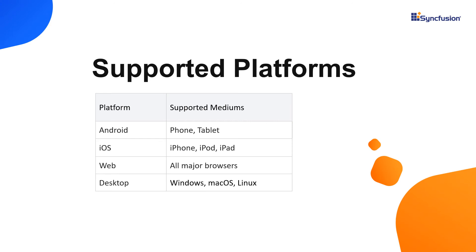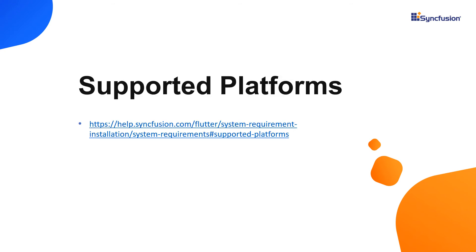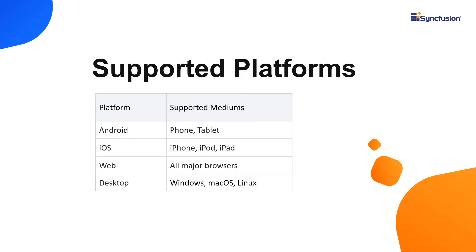Syncfusion Flutter packages are compatible with the latest Flutter SDK stable version. The packages support Android phones and tablets. The iOS platform supports iPhone, iPod, and iPad. To know the supported API versions, you can check our supported platforms user guide page. Syncfusion Flutter supports all major web browsers and desktop platforms like Windows, macOS, and Linux.